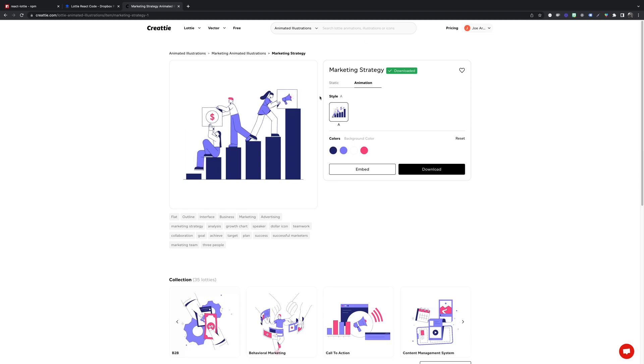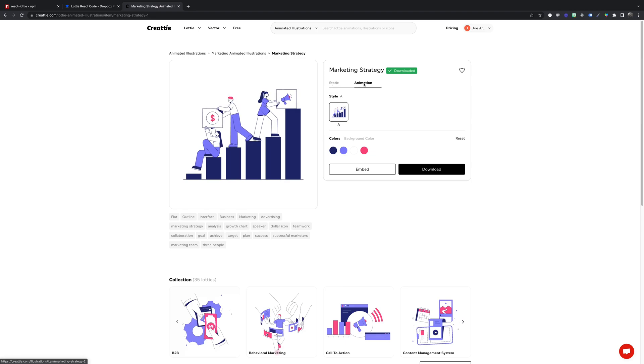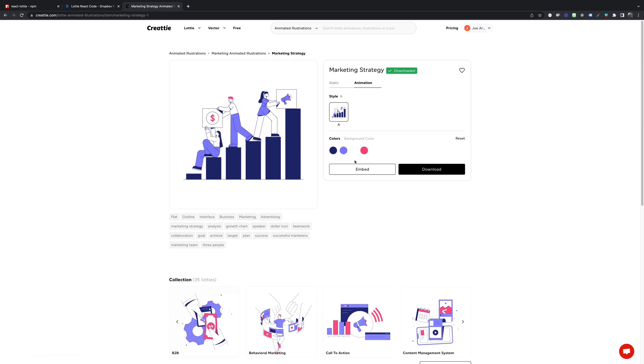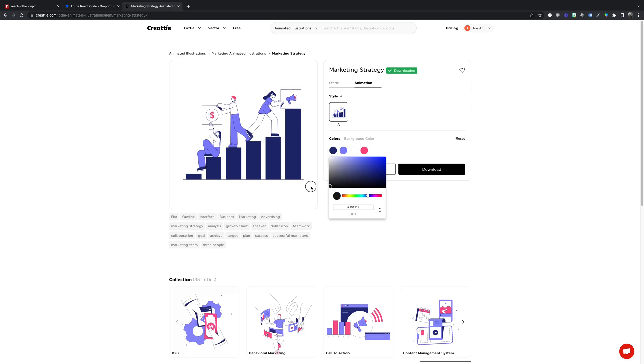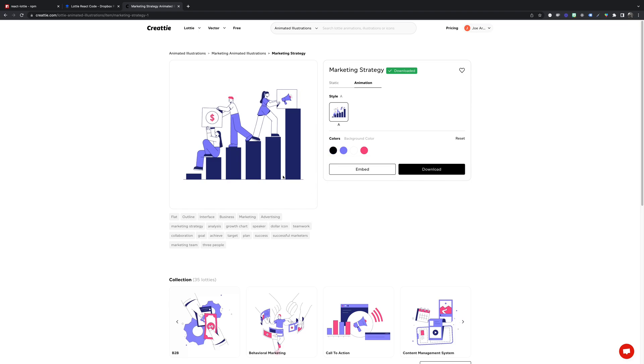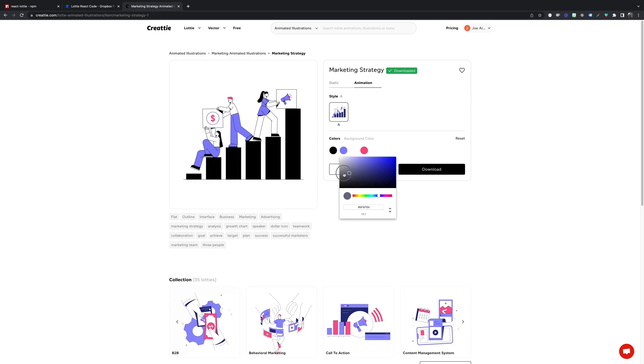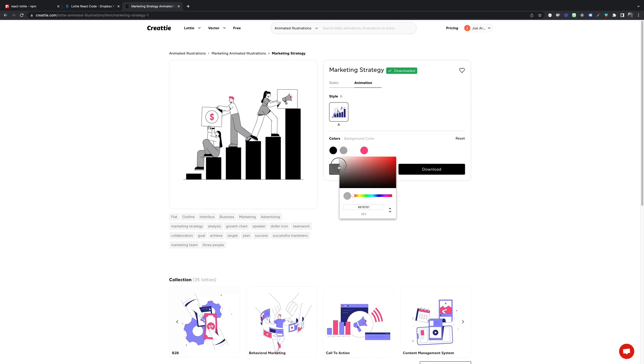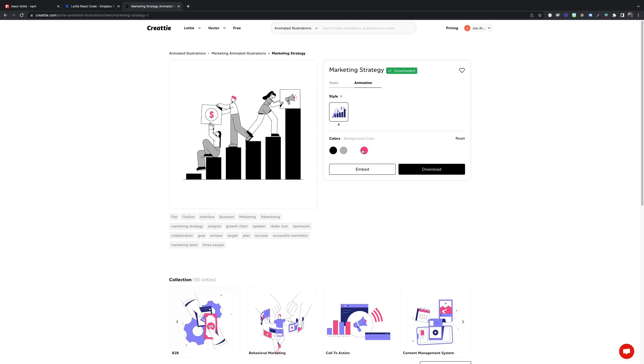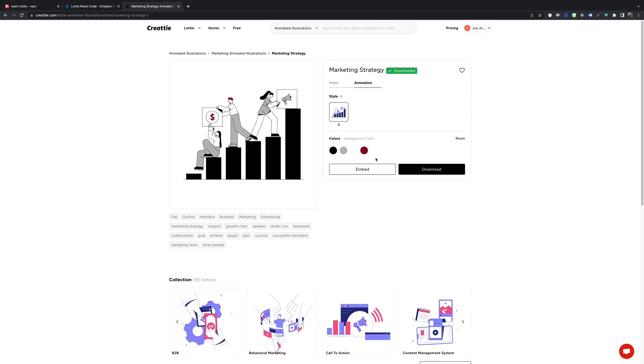On the product page we have a couple options. We can change to a static image or keep it as an animation, and we can also adjust the colors. We're gonna make this a little more monochromatic. I'll change this to gray, lighter, perfect. And we'll do a dark red accent.